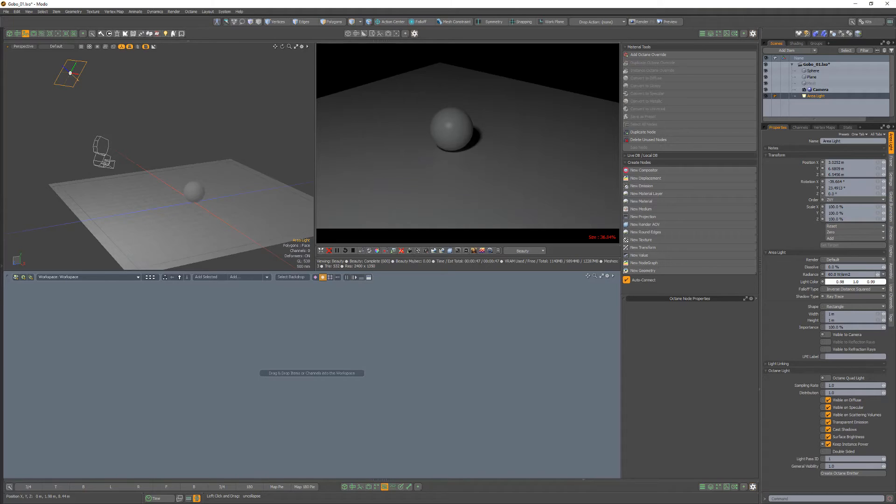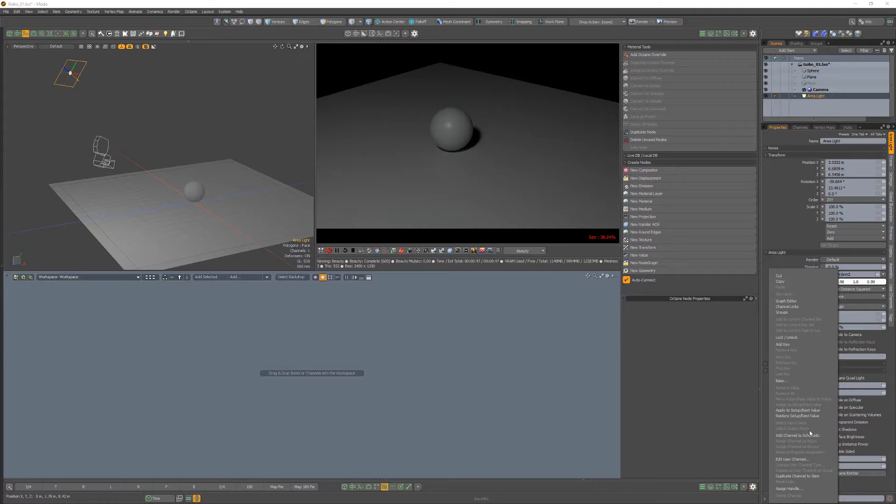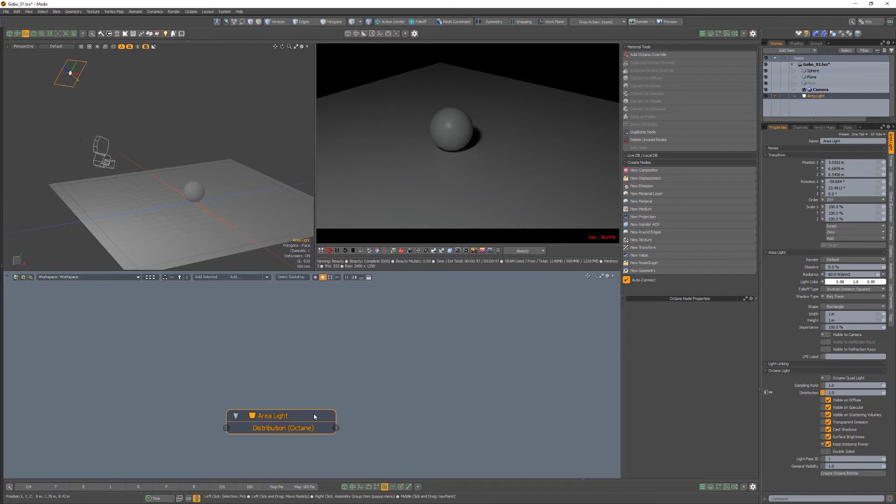To create a gobo, select an area light in your scene, right click on the Octane light distribution channel, and add it to the schematic.